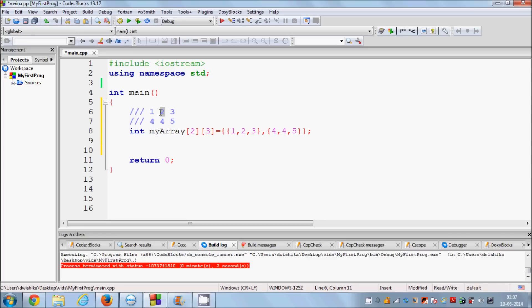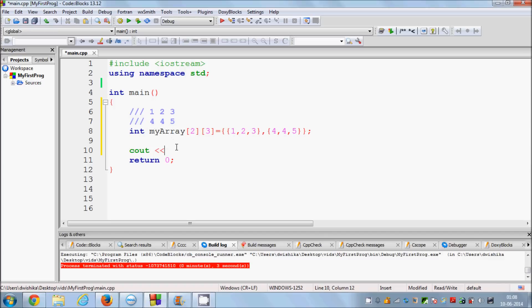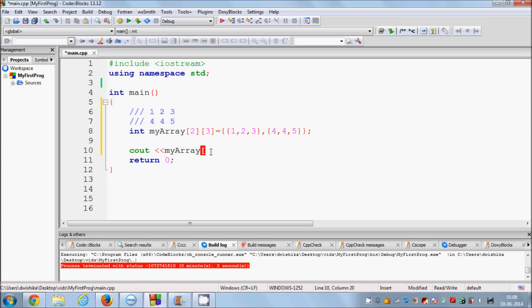In order to access a value, you need to find its index — just like coordinates. For example, this is my 0th row, and I want the column item at index 1, because our array starts from 0. I'll write cout and my array with the appropriate indices to print a specific value.